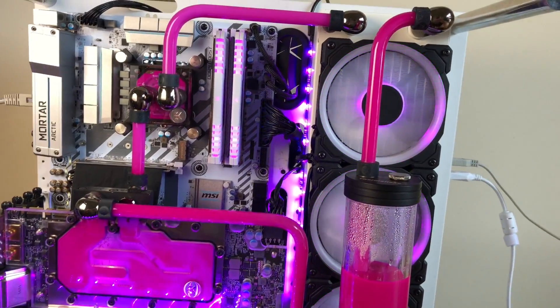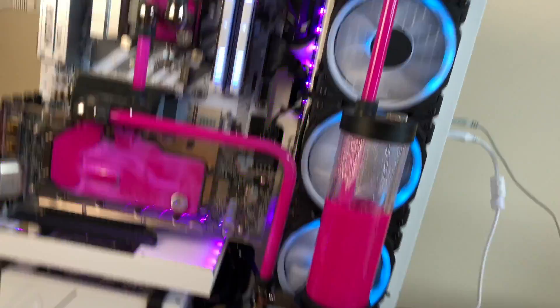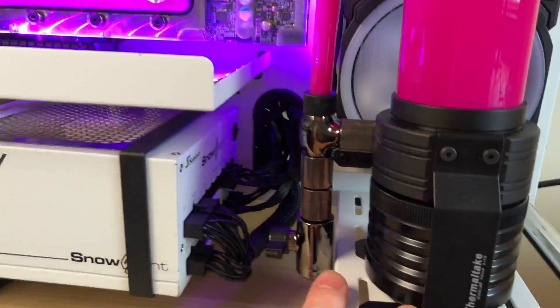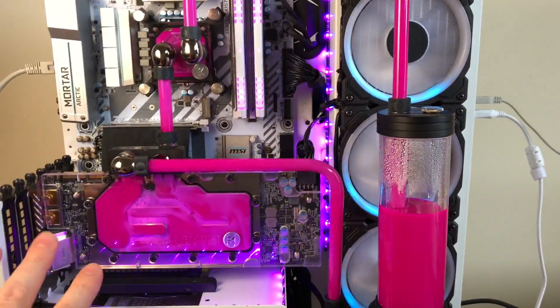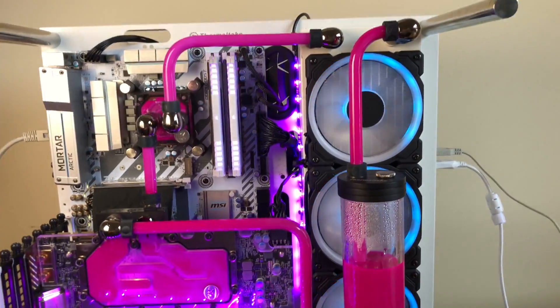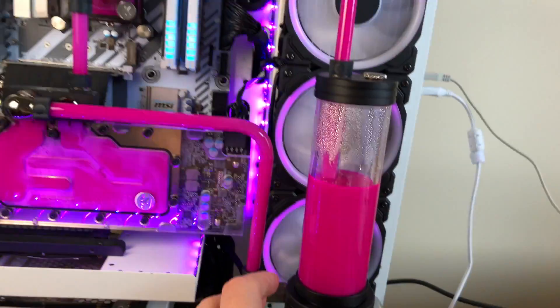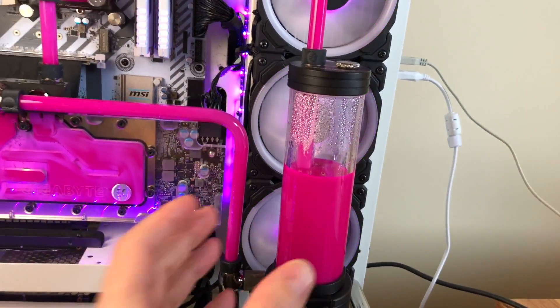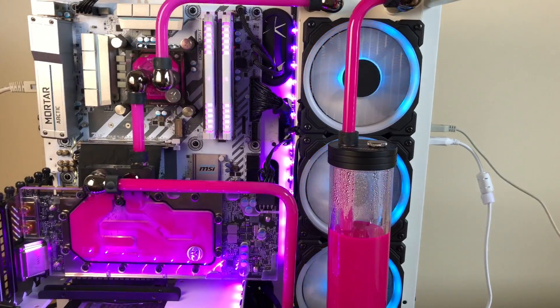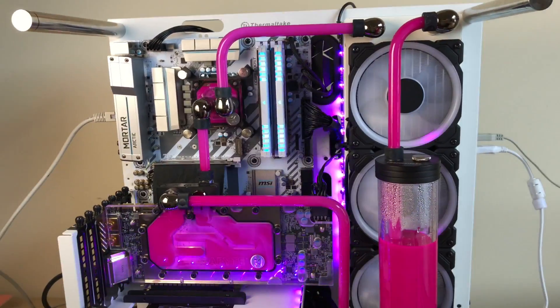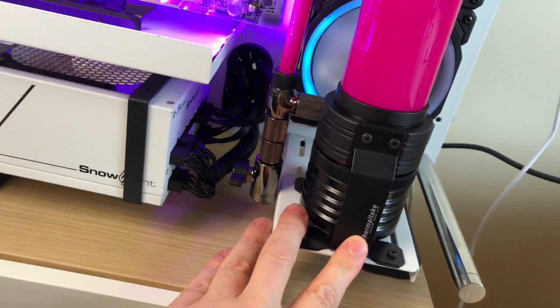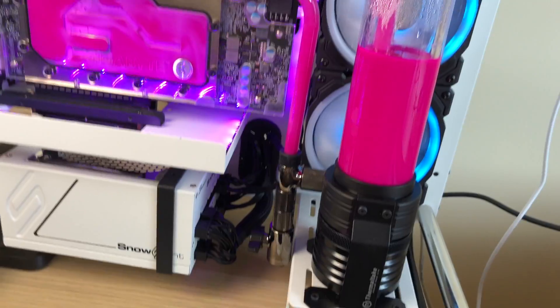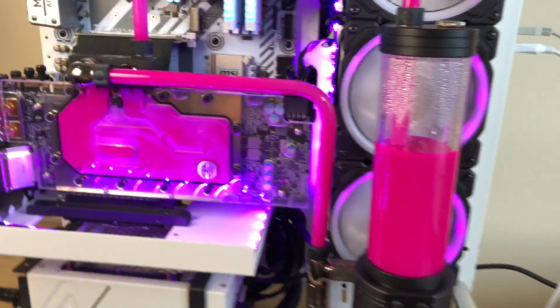If you want something easy, go with the Thermaltake. Because trust me, whatever case you get, you don't know - you go buy like a reservoir here, how's it going to mount? It's a head wreck. If you want something easy, just get Thermaltake. You're just starting out with water cooling.